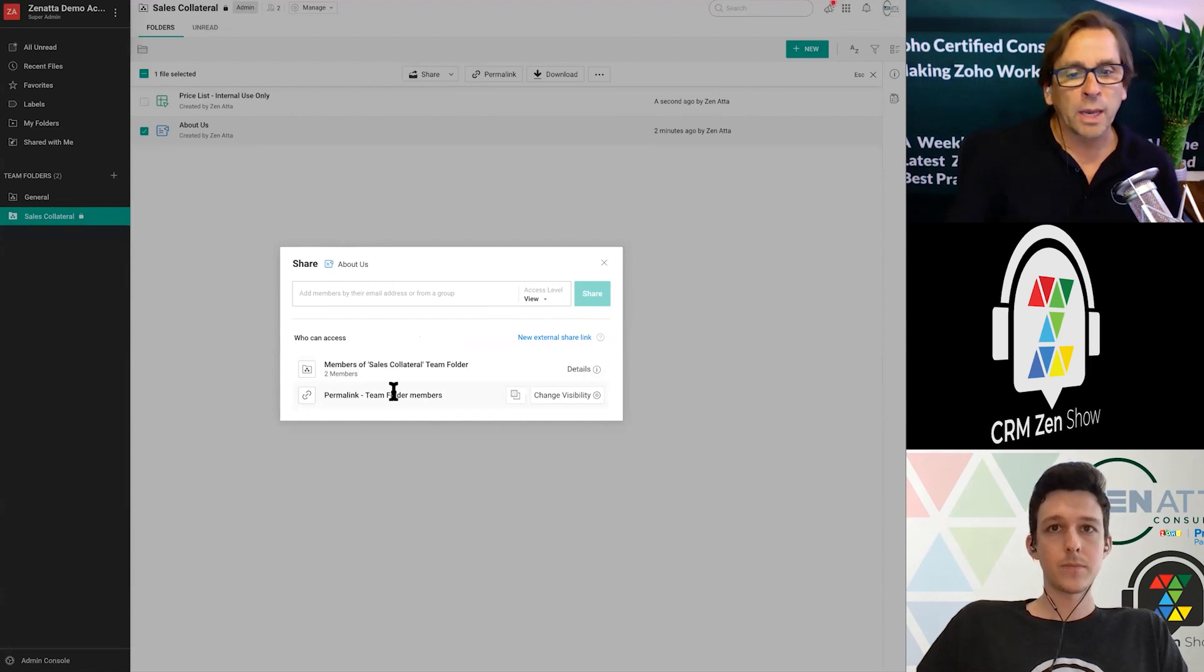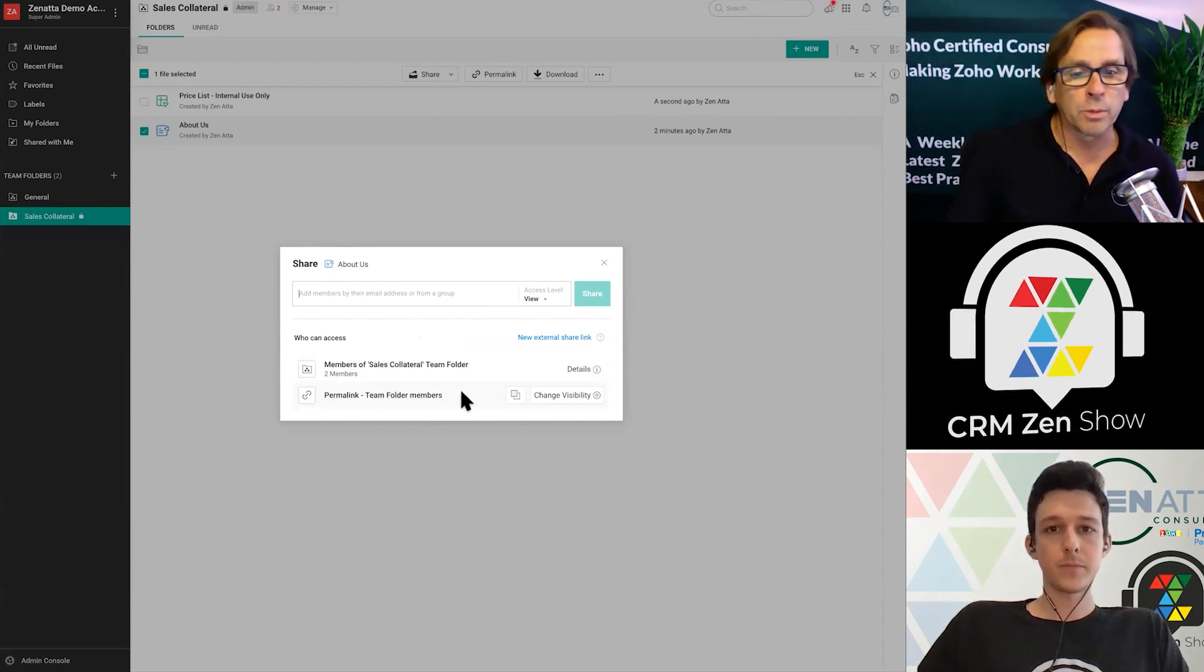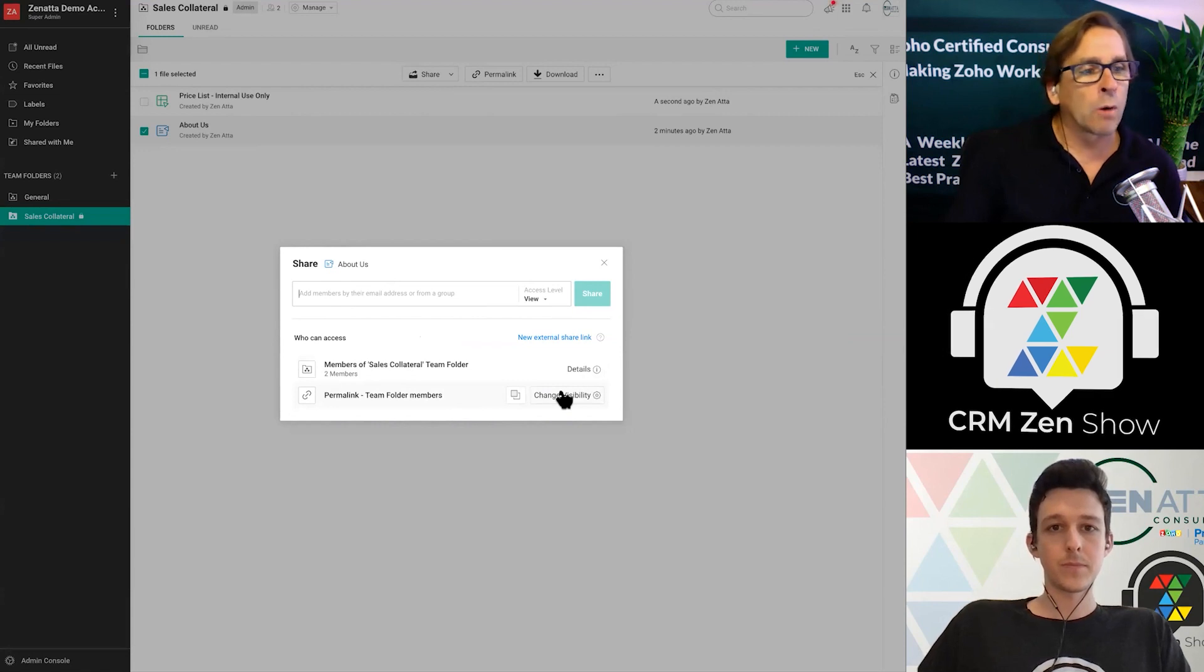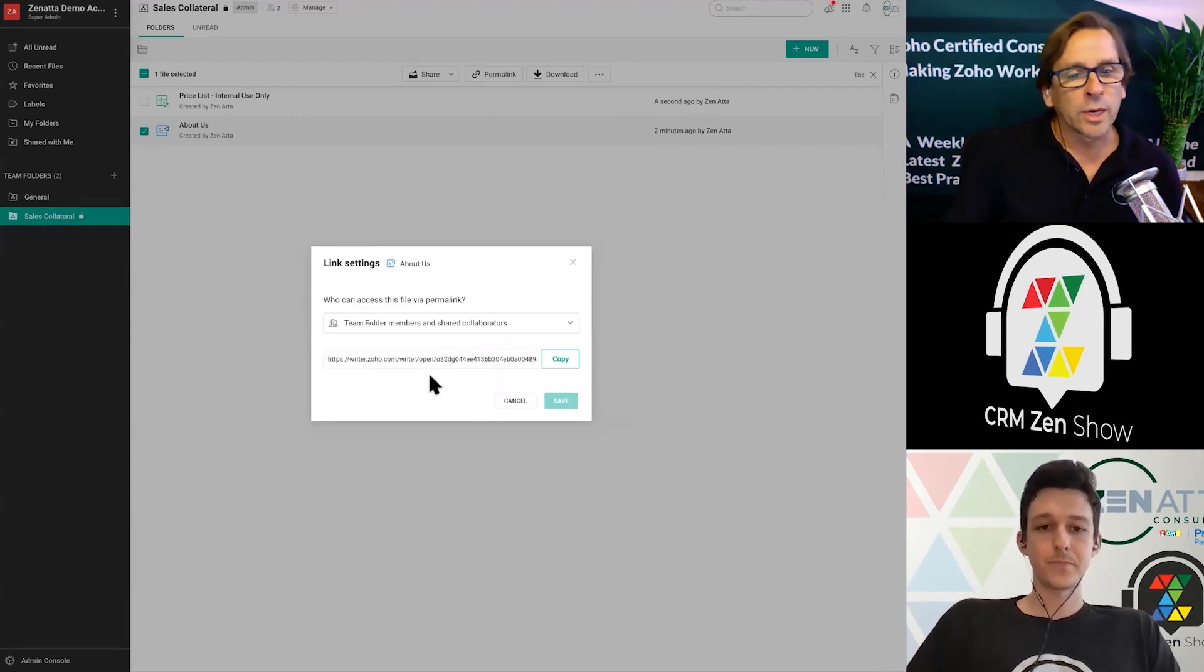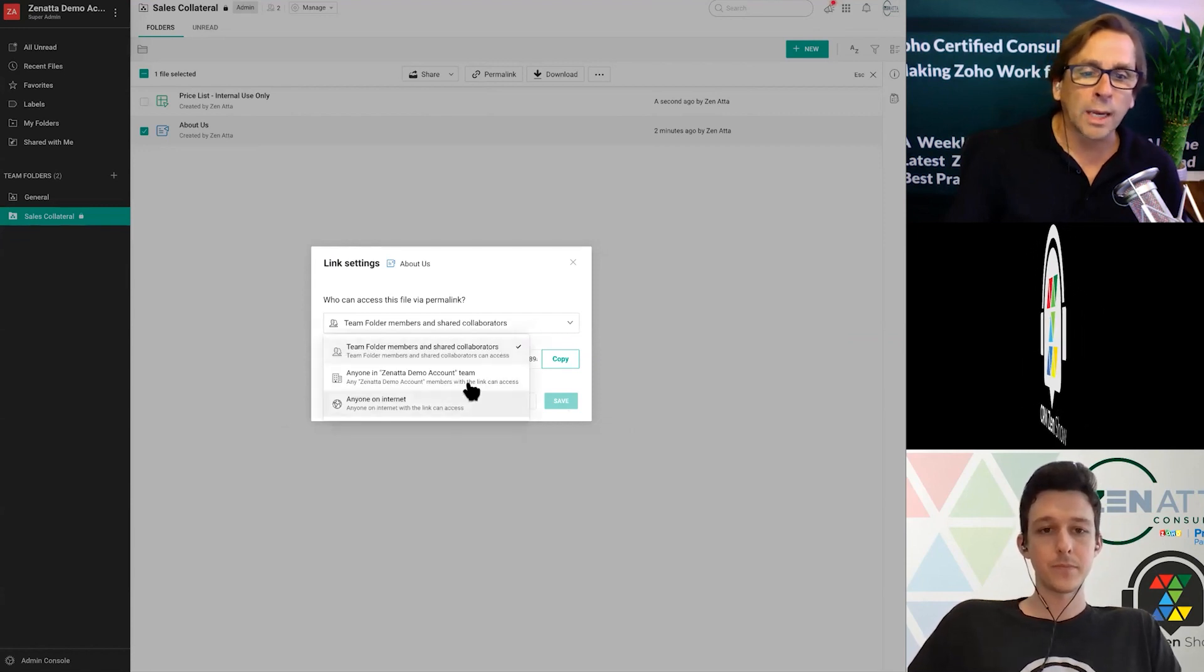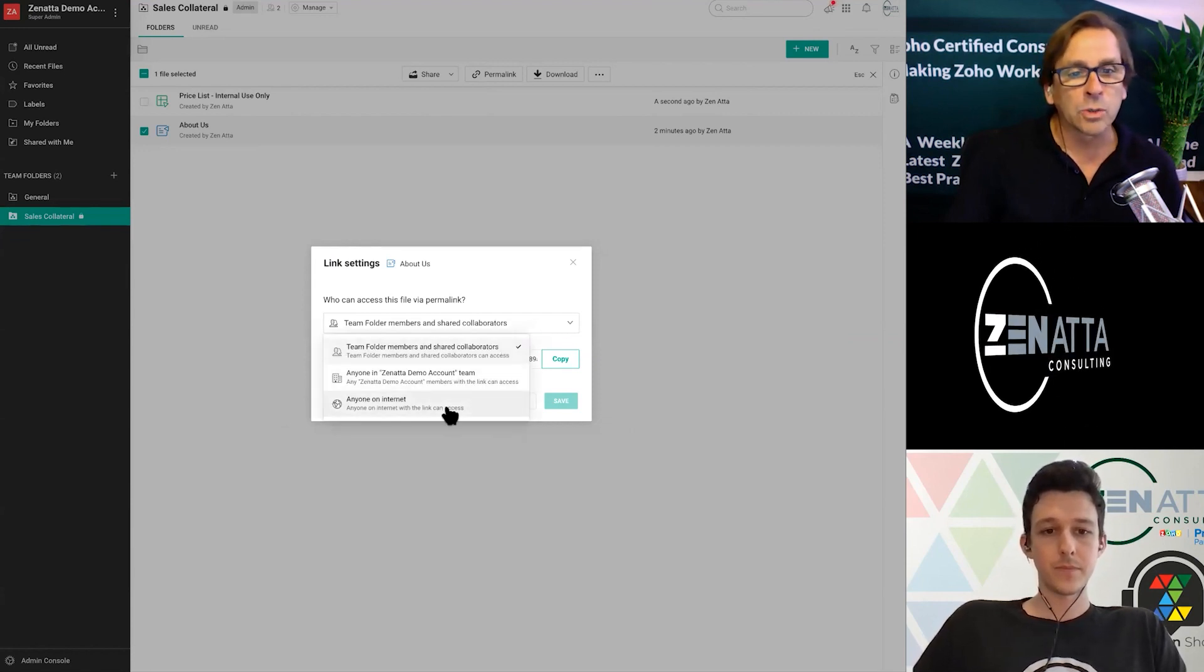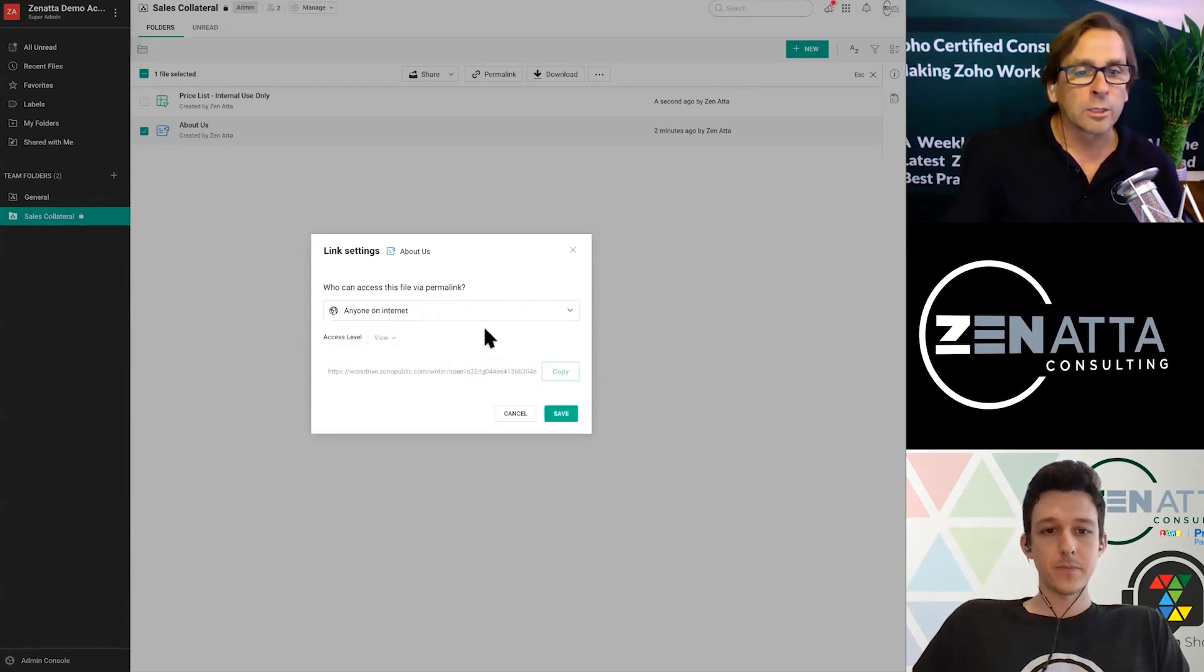The other thing is you can set up a permalink that is available to team folder members. And a permalink is someone that will always be accessed, it never changes. You can change that visibility. You can say it's team member folders, anybody in the demo account, or anybody on the internet. And you can make those changes directly.